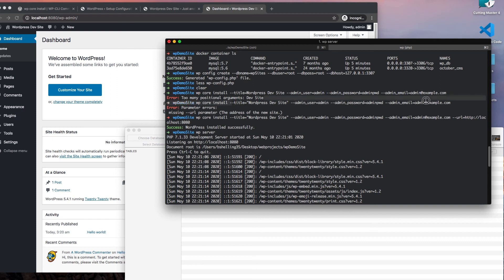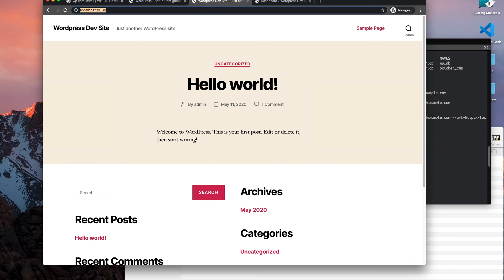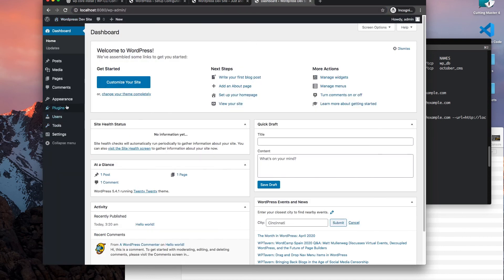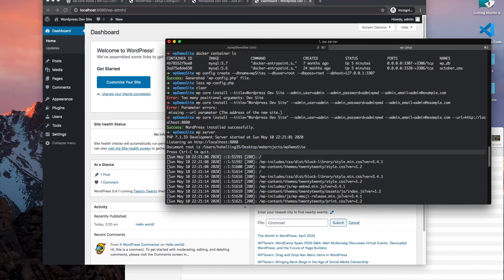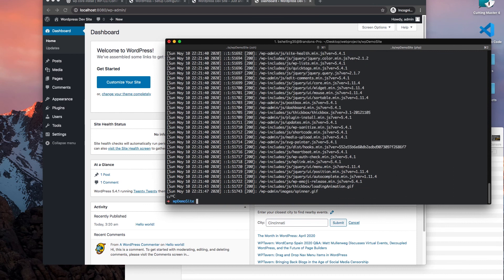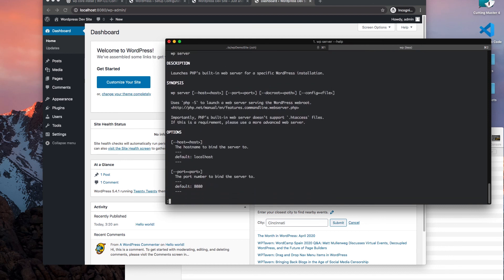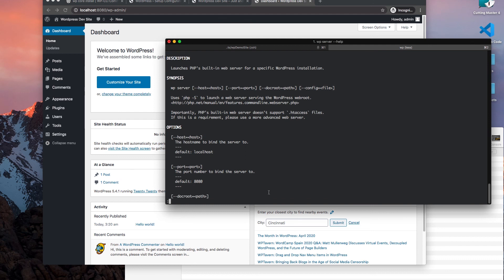If you have any spaces in your title, which most likely you will, you'll need to pass it in as a string using double quotation marks. Once the install runs correctly, you run the WP server function, and that will run your site so you can log in. Another thing: if you have any other projects occupying port 8080, you can also change your port by passing in a port number into the port option.